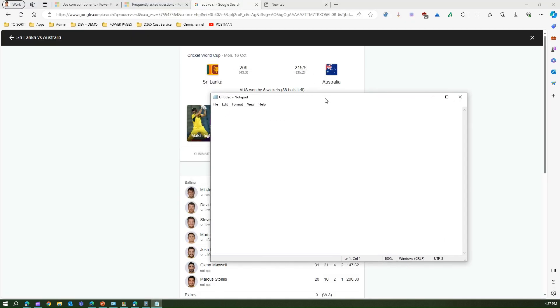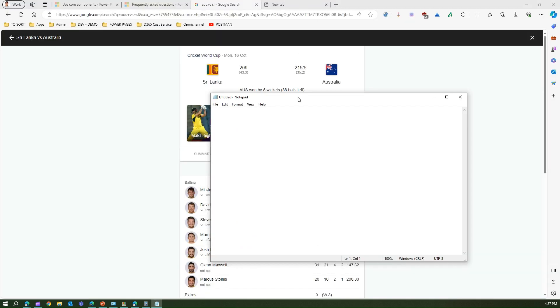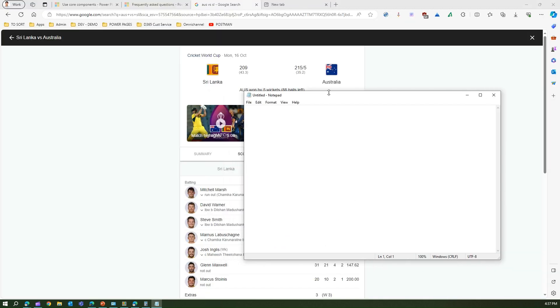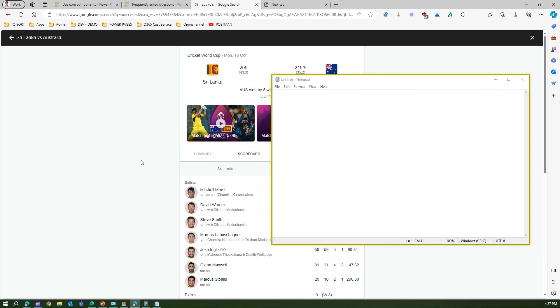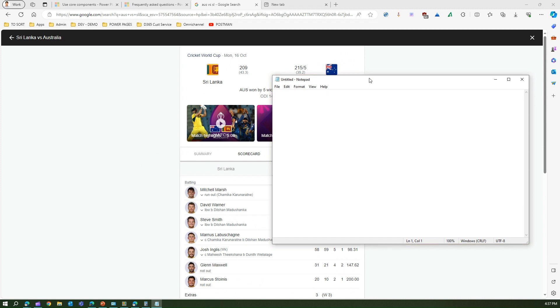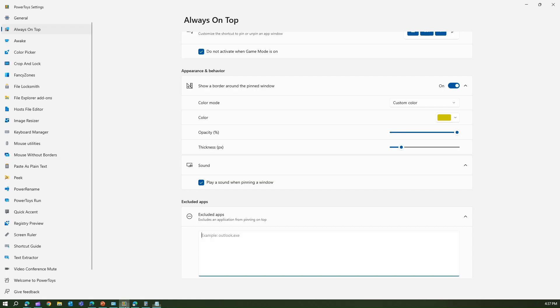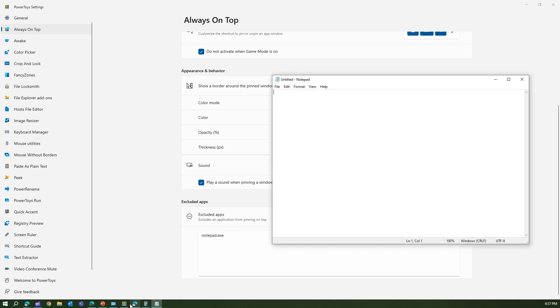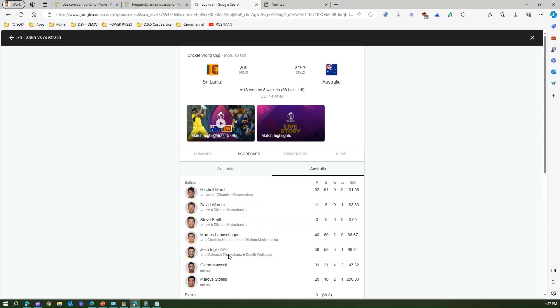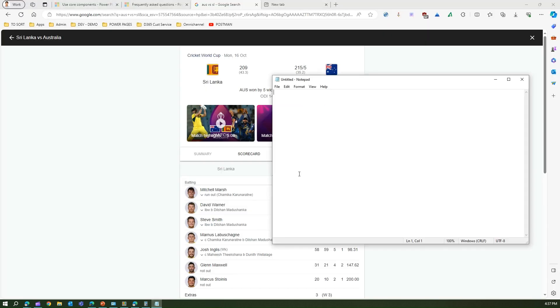But what if you want this behavior to be taken off from notepad? Coming back into the PowerToys application, if you type in the application name and say you want this shortcut not to work for notepad, you can put the excluded app over here. Then when you go into the web page...